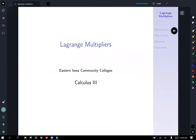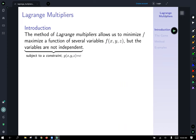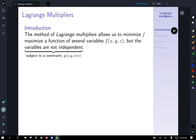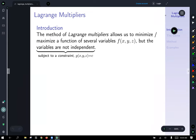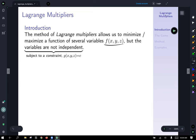Today let's talk about Lagrange multipliers, sometimes called the method of Lagrange multipliers. This is a method which allows us to minimize or maximize a function of several variables, but the variables themselves are not independent — they're subject to some constraint. We usually call this constraint function g of x, y, z, and the function we're trying to maximize or minimize is often called the objective function — think of objective as our goal.